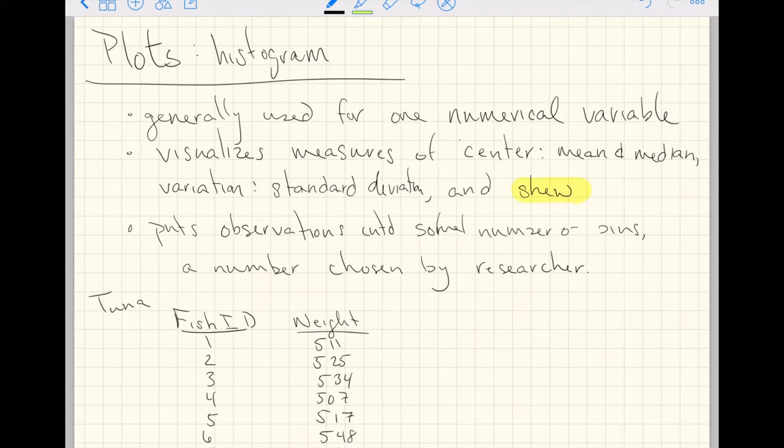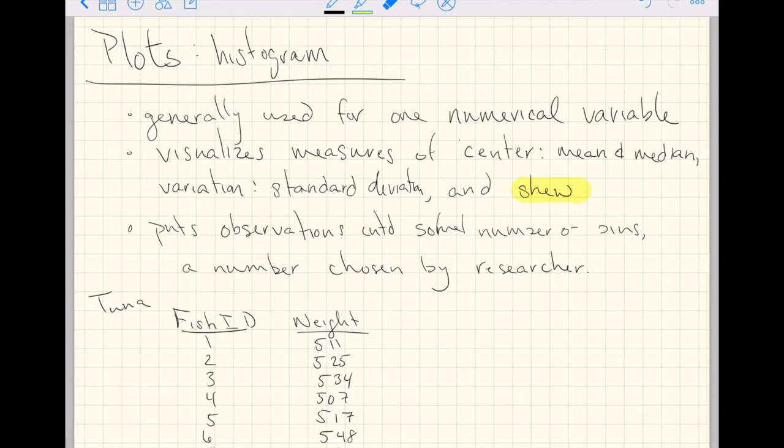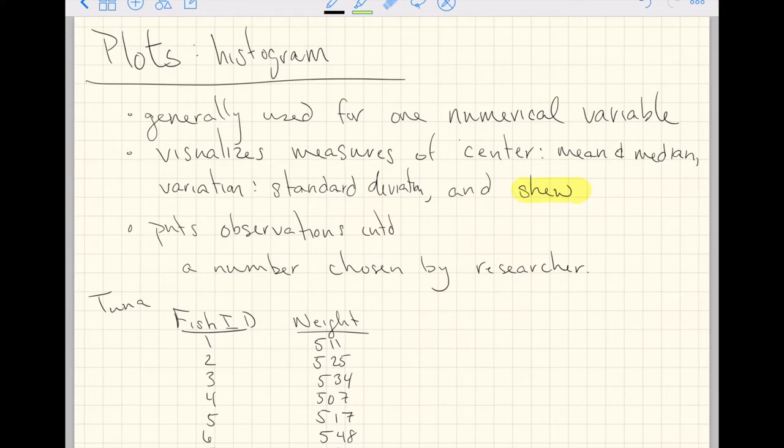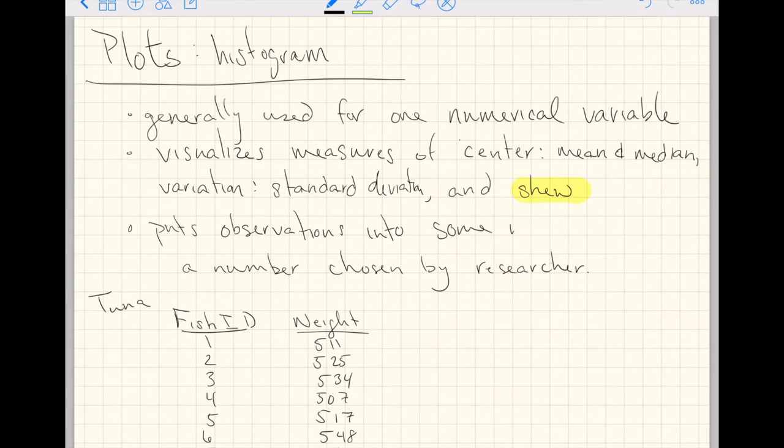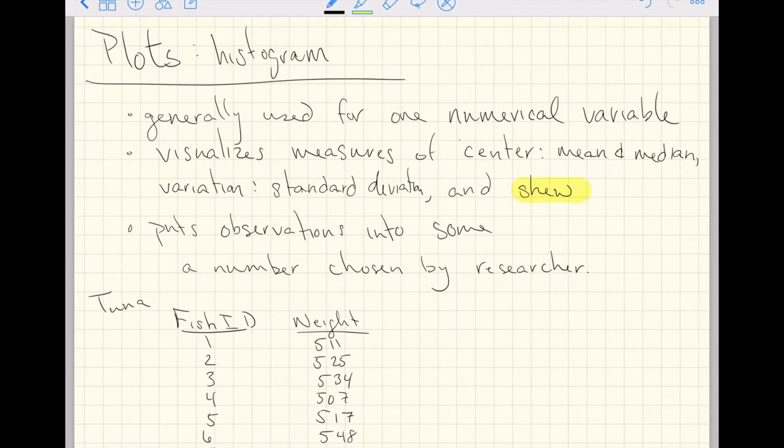Okay, so a histogram puts observations into, well, I don't know what happened to my words there, but we'll just go ahead and clean them up as we go. Even that looks nasty. Okay, histogram puts observations into some number. I can't write and talk at the same time.